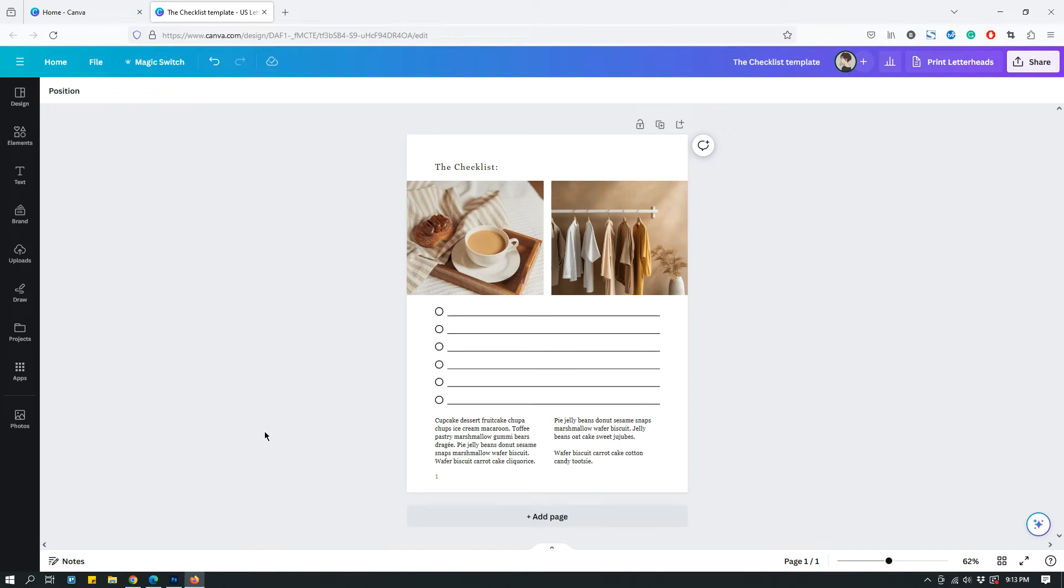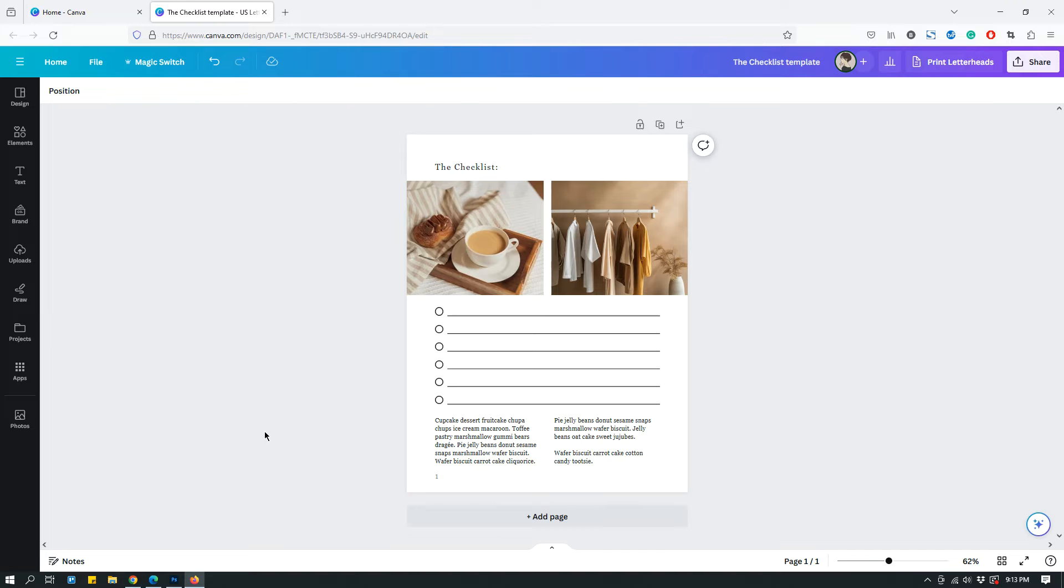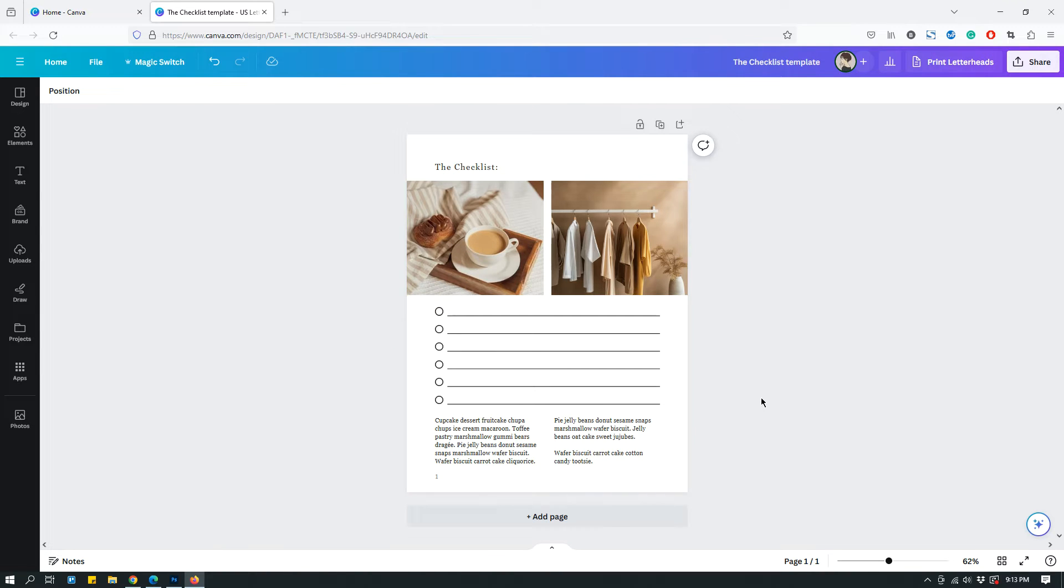It's extremely useful if you sell Canva templates like I do, or if you're a freelancer and you work with clients and you design something and you don't want to share the original design. You just want to give the client the template link and they can on their end make customizations if they choose to. So anyway, let's get to the tutorial.